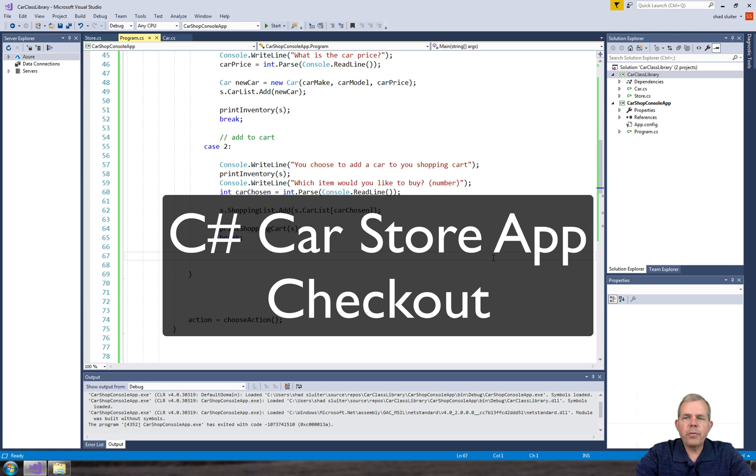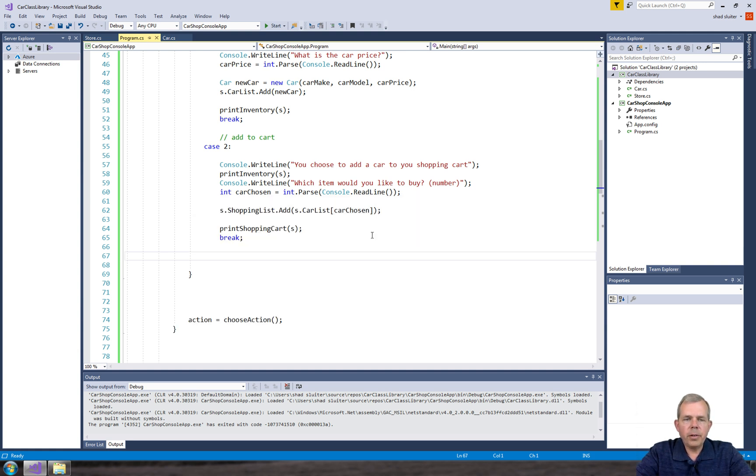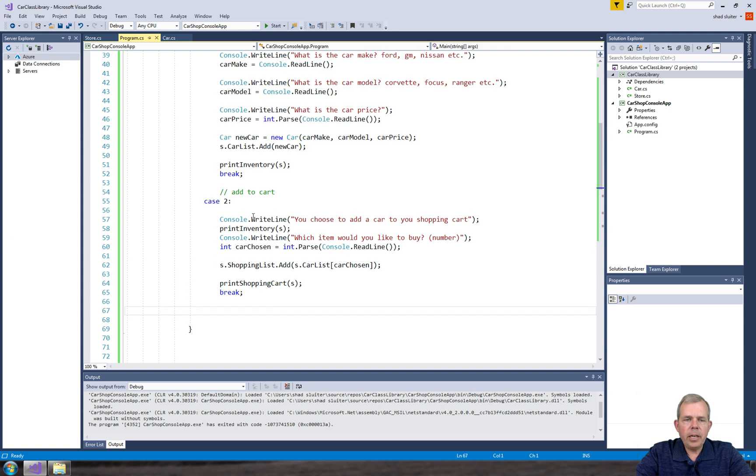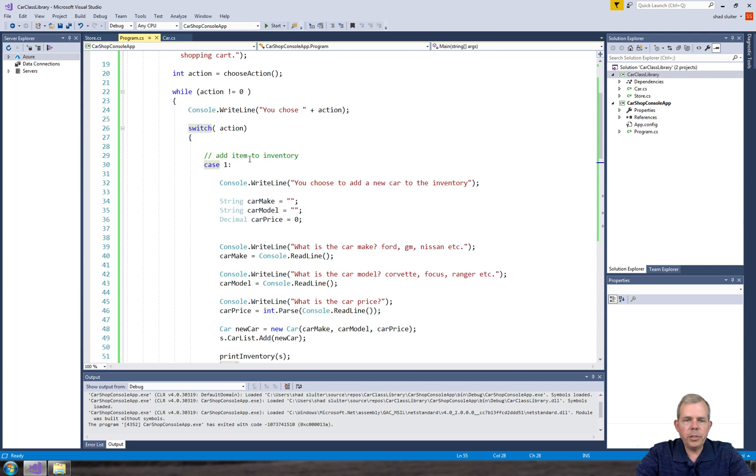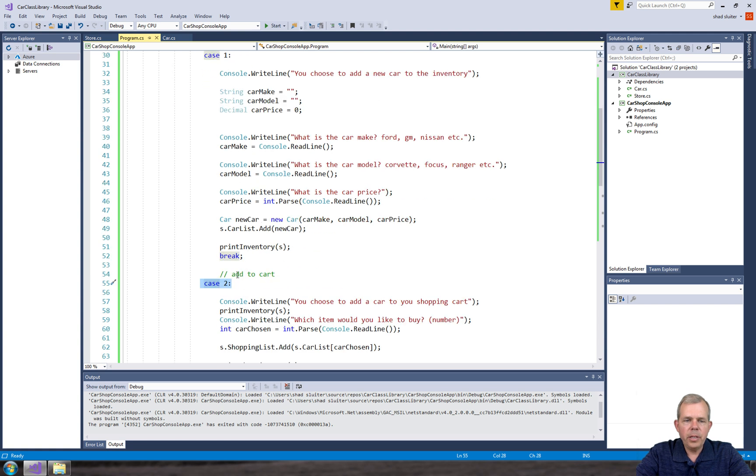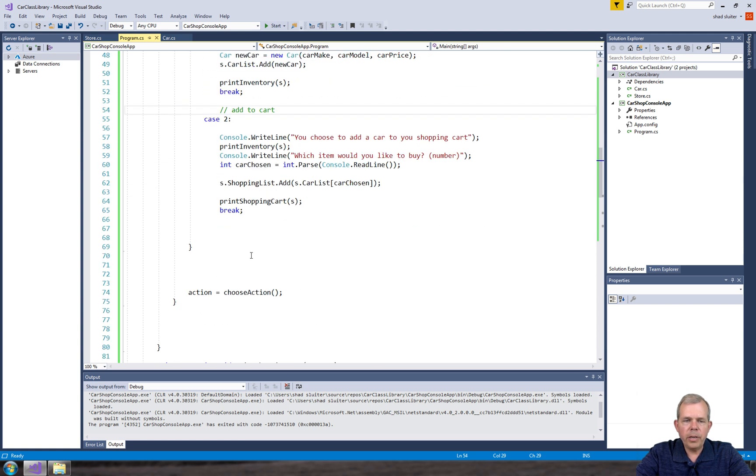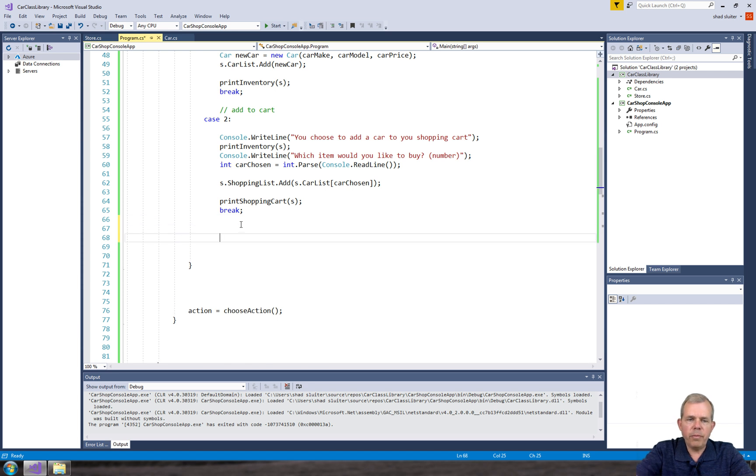Hey, welcome to another video for our car application. In this video we're going to add case number three. So in our car so far we've had case one which is add an item to the inventory, two is add it to our shopping cart, three is going to be checkout and then there's going to be a default.